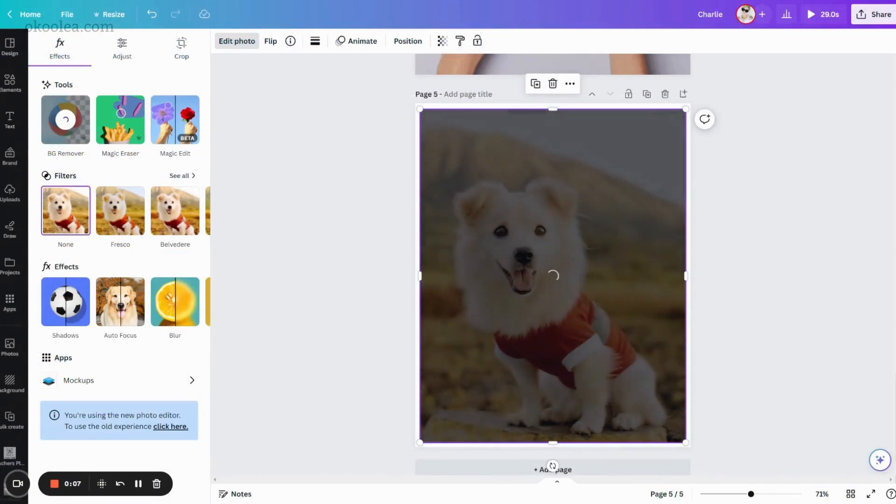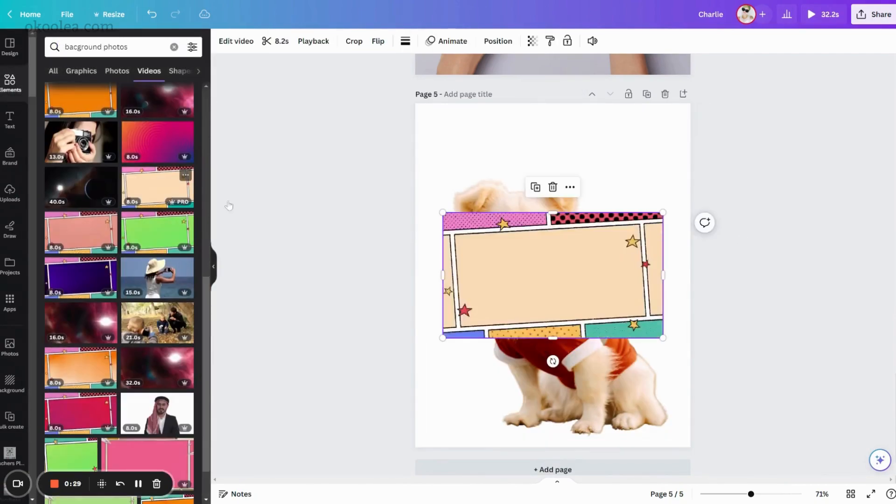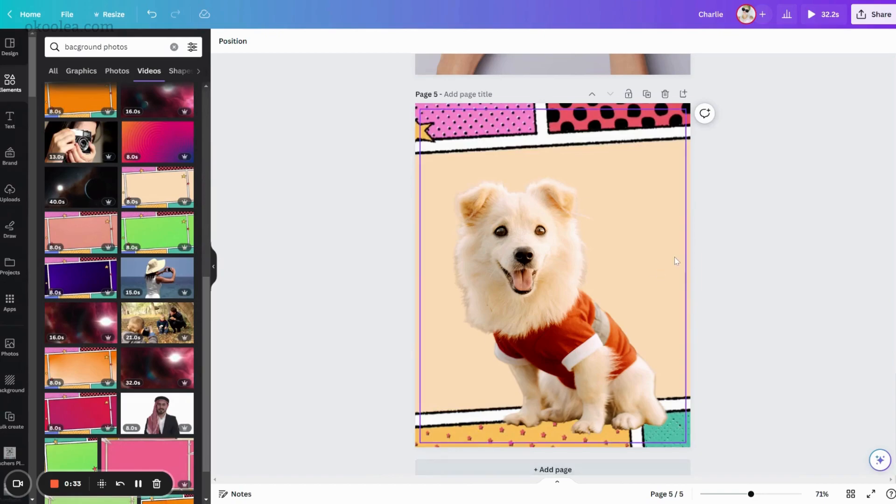If you have the pro version of Canva, you can remove the background and add a new one to create an artistic vibe.